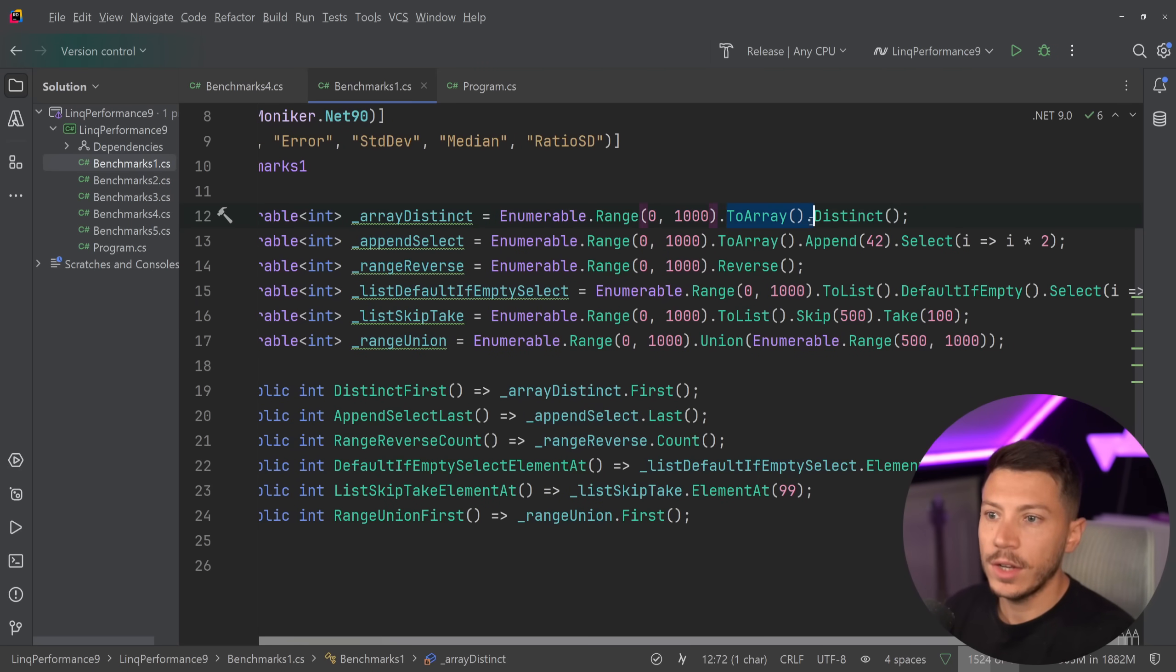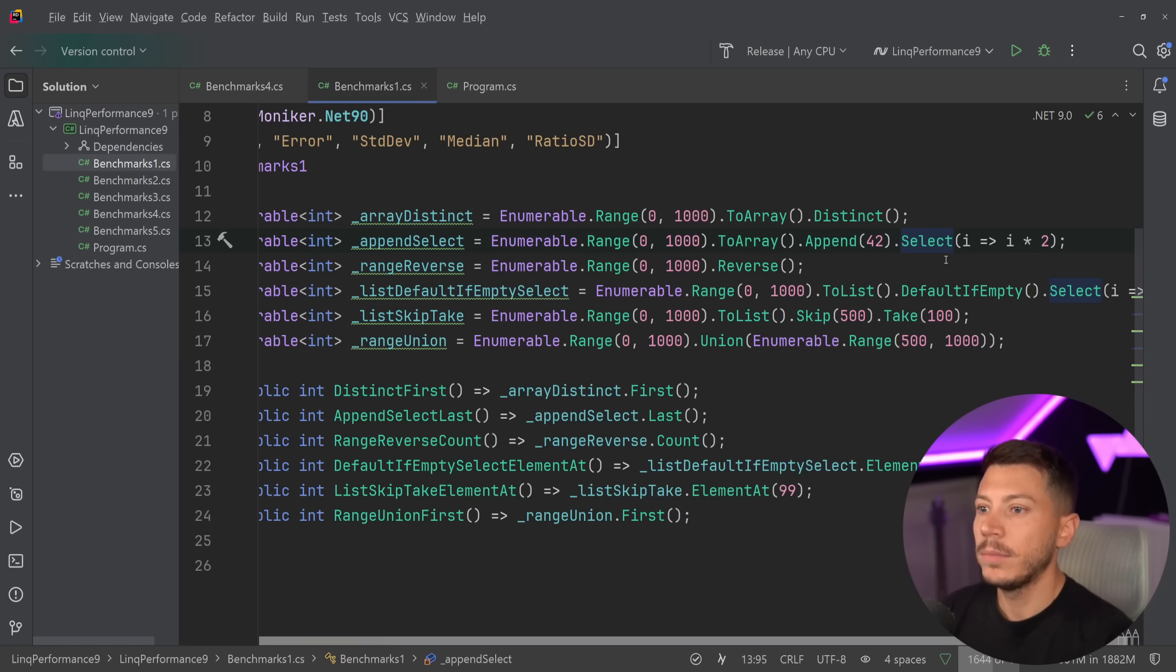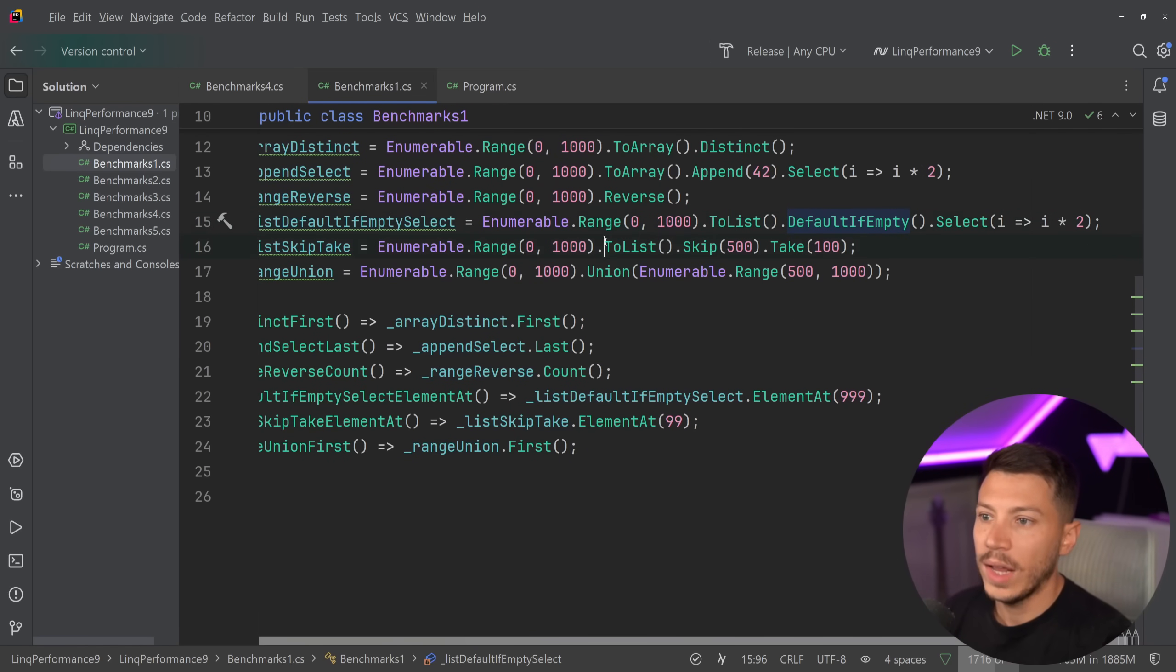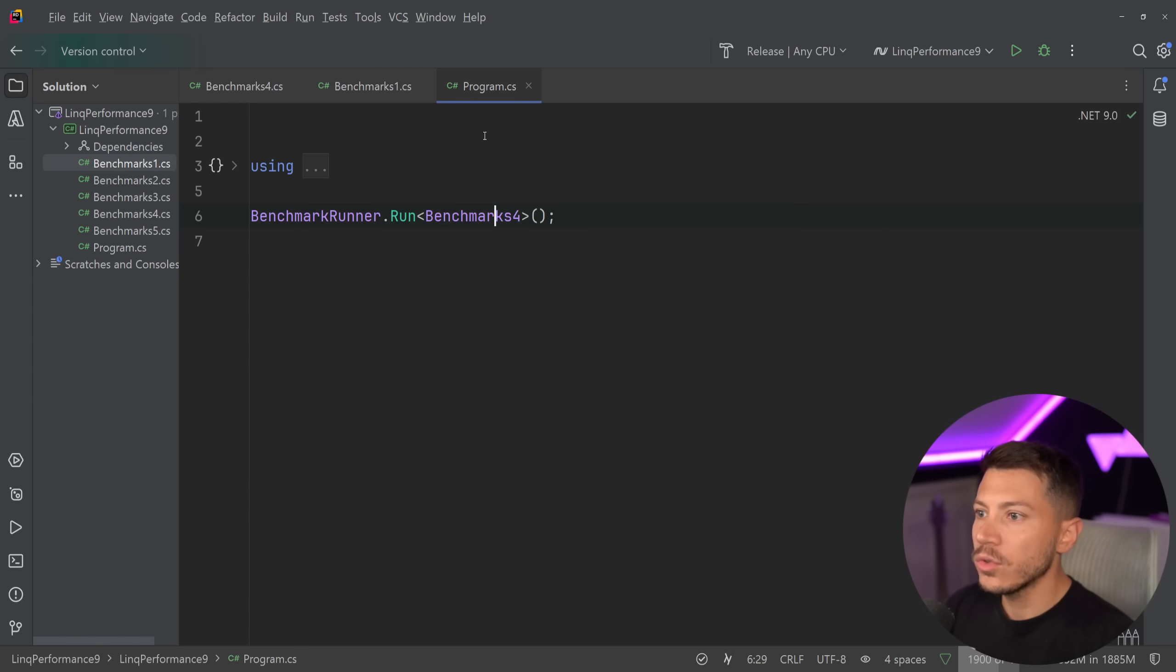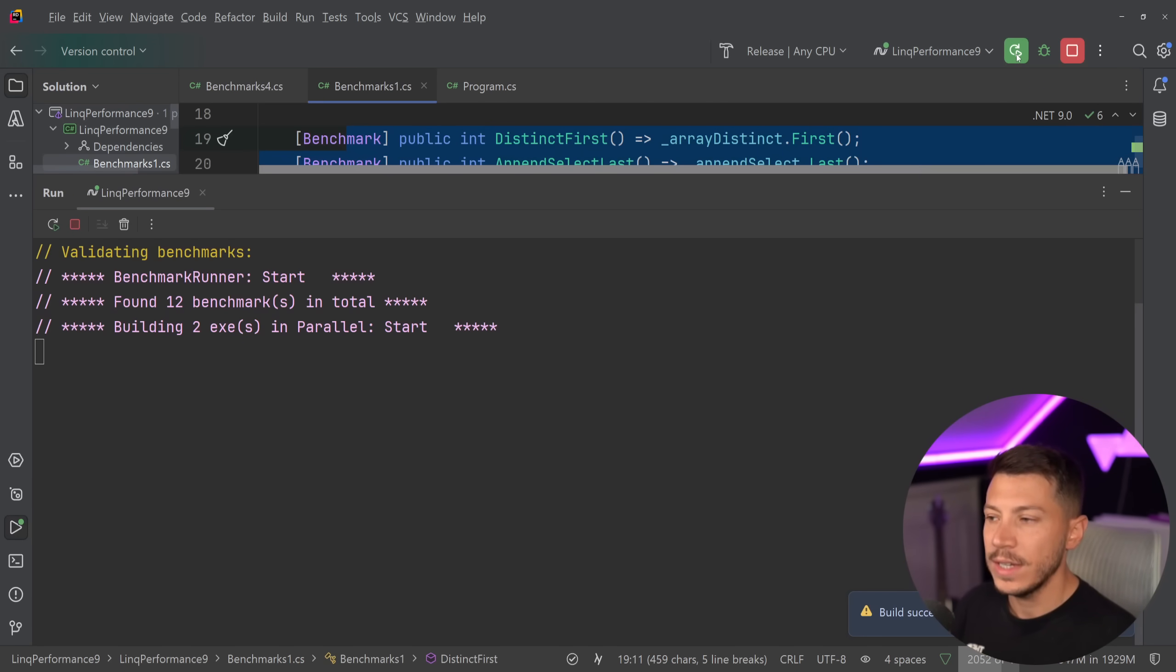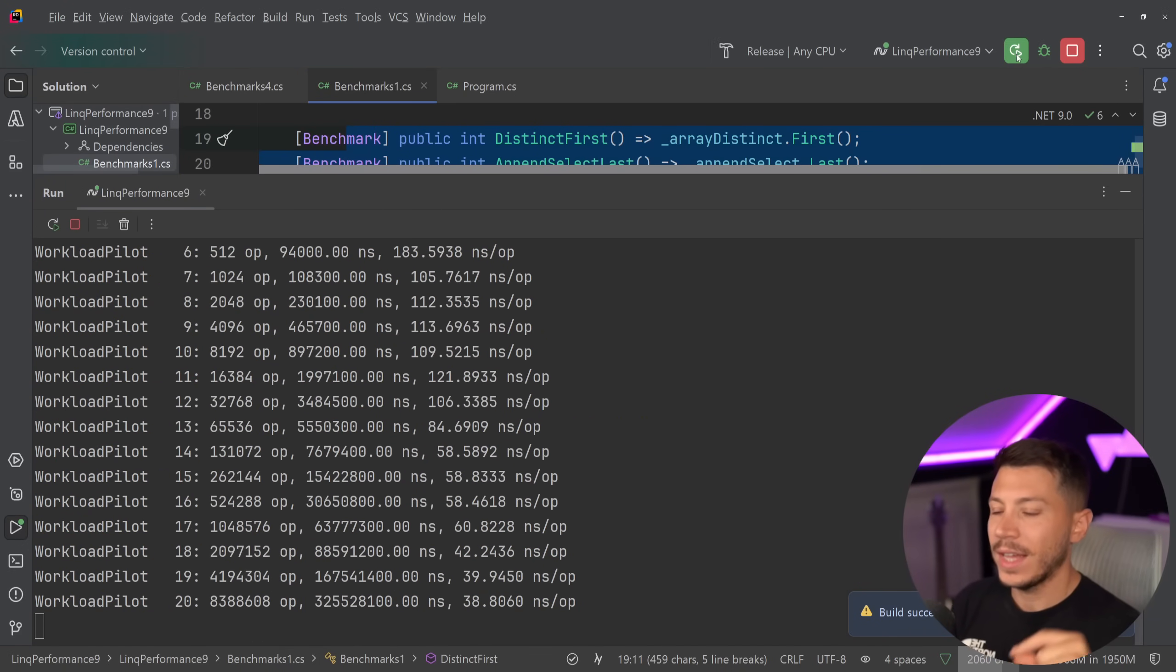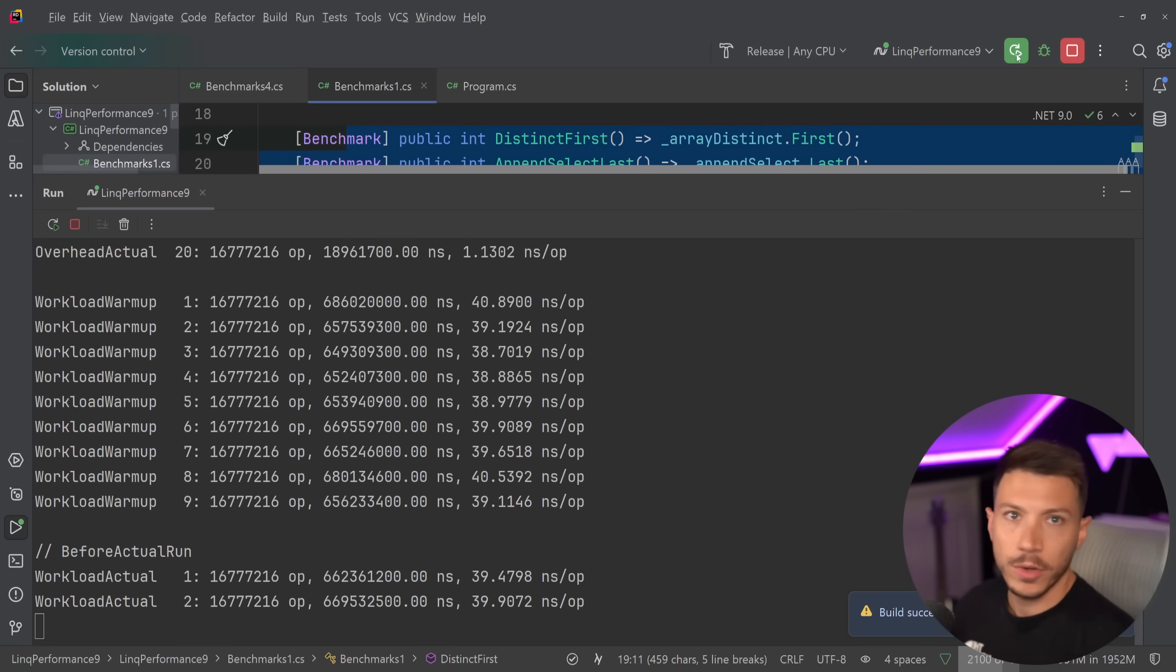What do we have here? We have a bunch of enumerables of 1000 items, and we do a few operations. So for example, here we turn it into an array and we say, give me the distinct values in this array. Or here we append a value, and we select the value of each item multiplied by two. Here we have a reversal. Here we have a default if empty, and we have a selection again, and a multiplication. We have a ToList, skip and take, and we have a union. And we have the first, last, count, element at, and first methods on any of those enumerables. I'm going to run this benchmark because I find it very important. Let's go ahead and add this. This just shows you that you can do more complex operations in LINQ, and you'll see how they perform. And it's very clever how Microsoft actually optimized this to be that fast. They really did a lot of changes behind the scenes to make this possible.